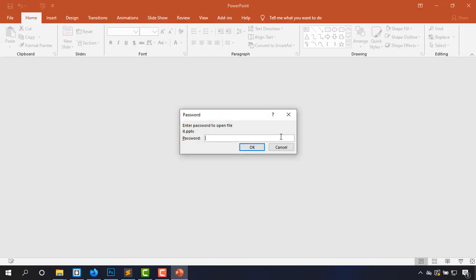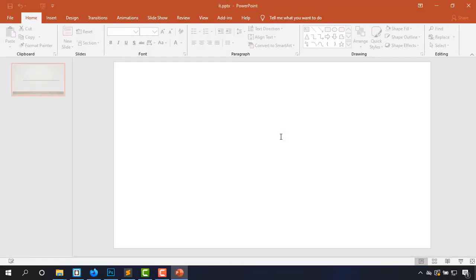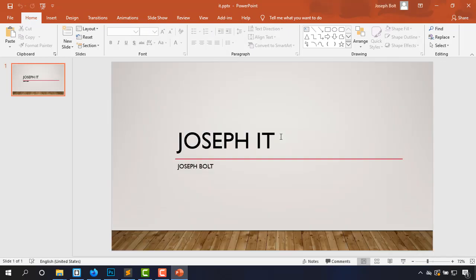As you can see, it's asking me to input the password. Okay. It is now locked.